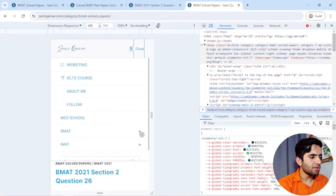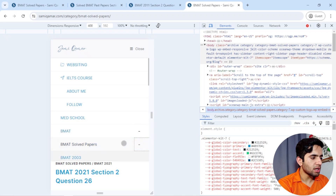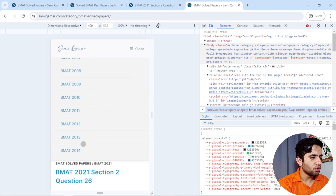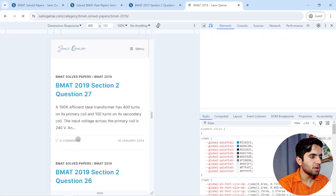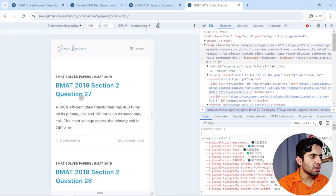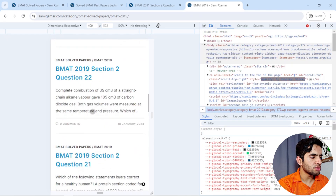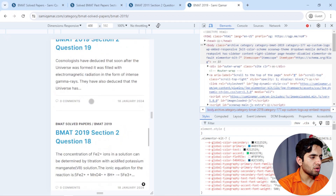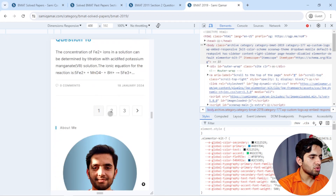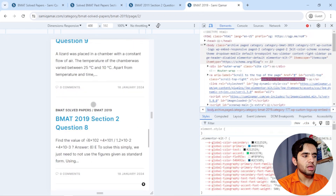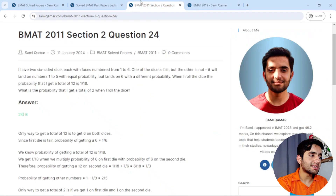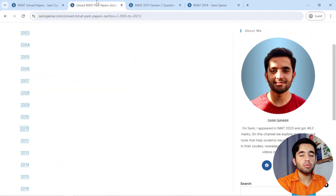On mobile phone, you come to BMAT past paper, click on it, and if you want, for example, the BMAT 2019 paper, click on it and find all 27 questions. You can go to the second page and find all those questions — this is how you access everything on both mobile phone and computer.